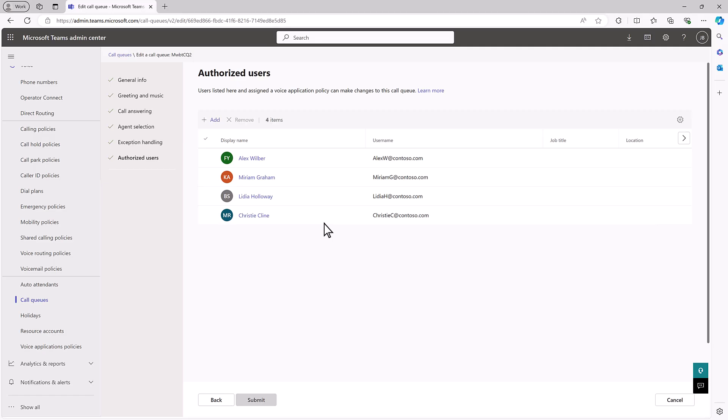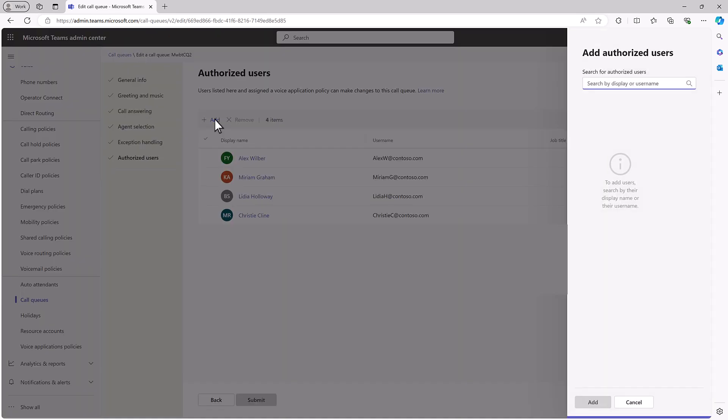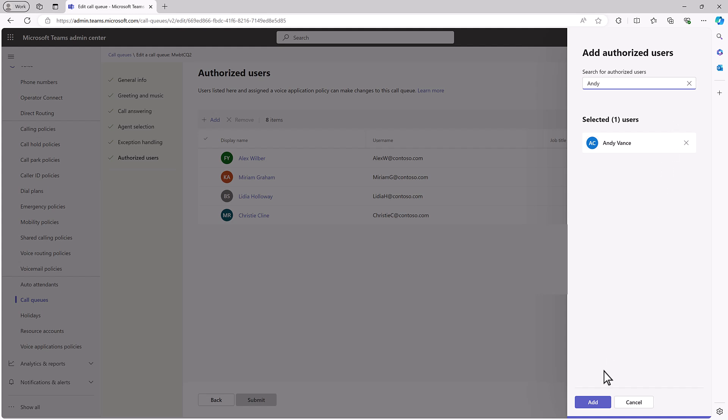As an admin, it's easy to add and remove authorized users for call queues and auto-attendance, and assign voice application policies.